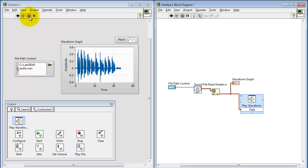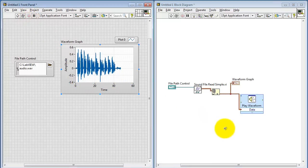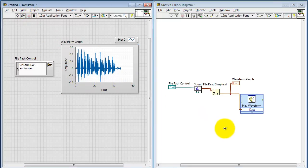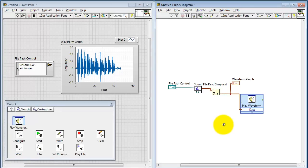This particular audio clip goes for about 45 seconds. I'll go ahead and stop the sub-VI at this point.